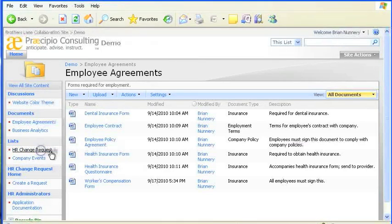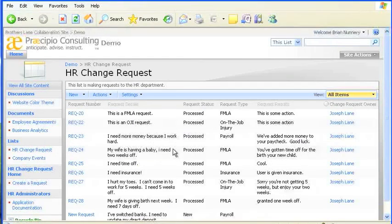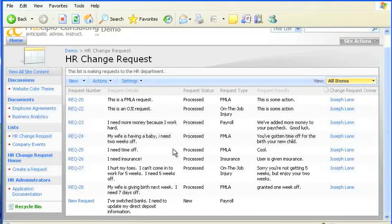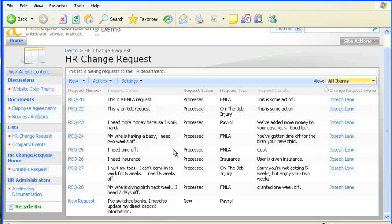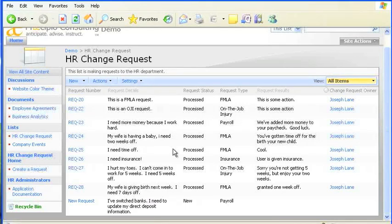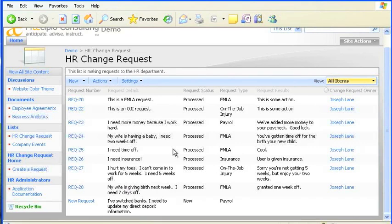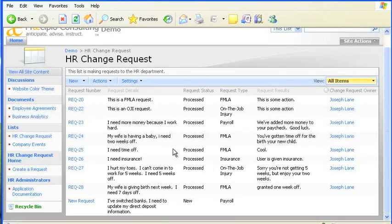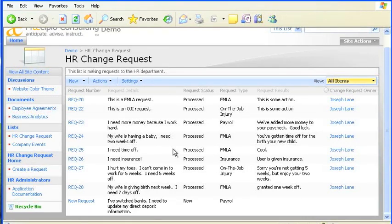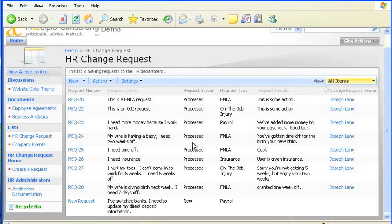this HR request list looks a lot different from the employee agreements library. For one, it stores requests, not actual documents. It's meant to track requests made to human resources. So each request's attributes tell who requested it, what type of thing was requested, some details, and its approval status.